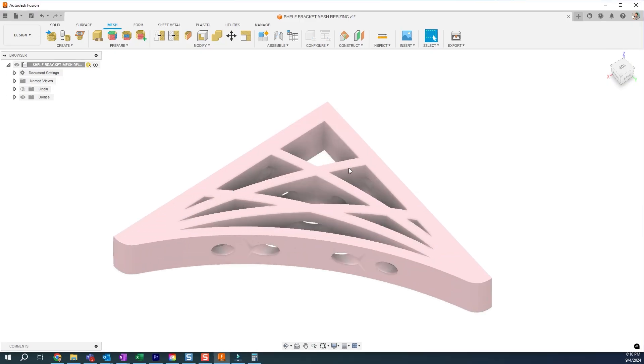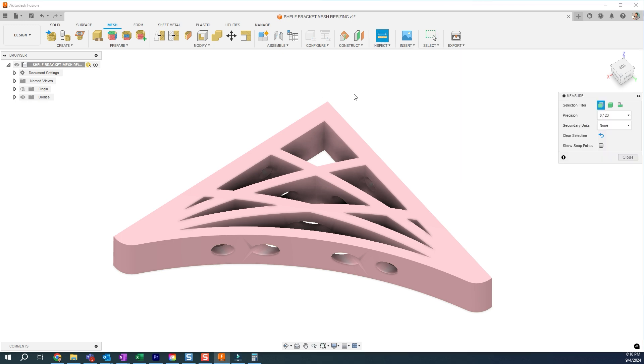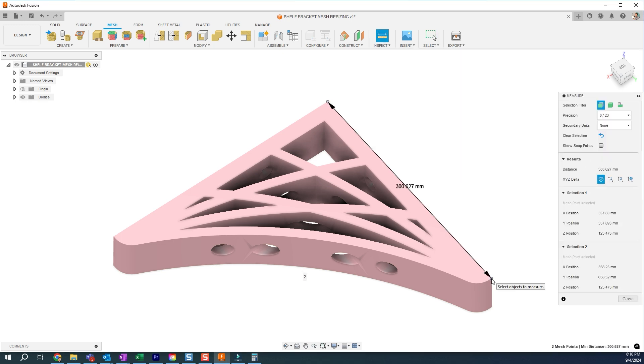And now I'm ready to 3D print this because it's all correct. But we can, of course, want to double check and measure, make sure this value is what I want it to be. It's 300. Perfect.